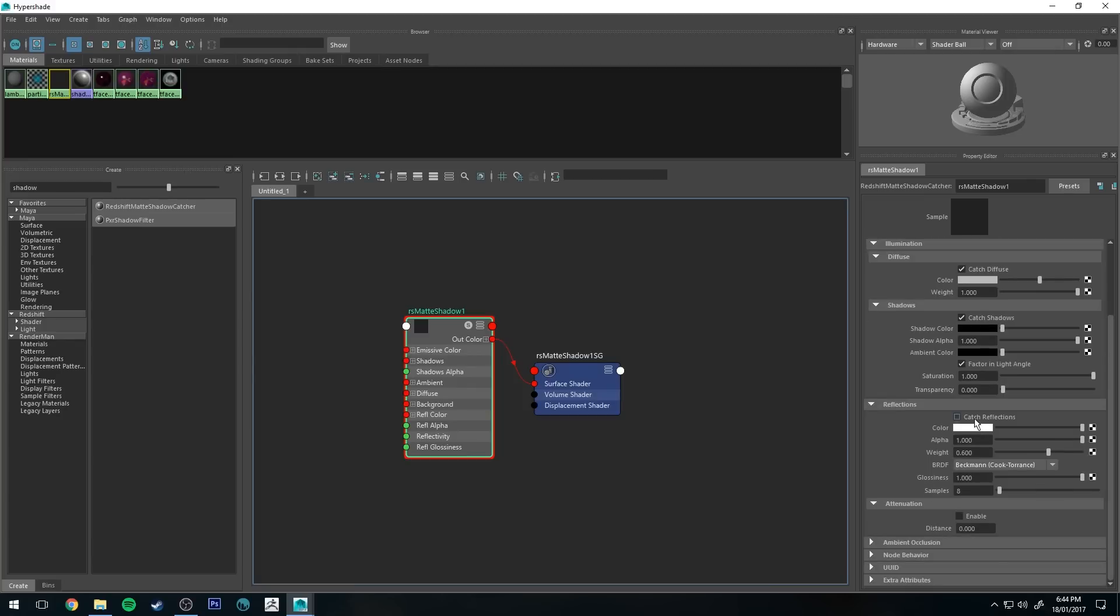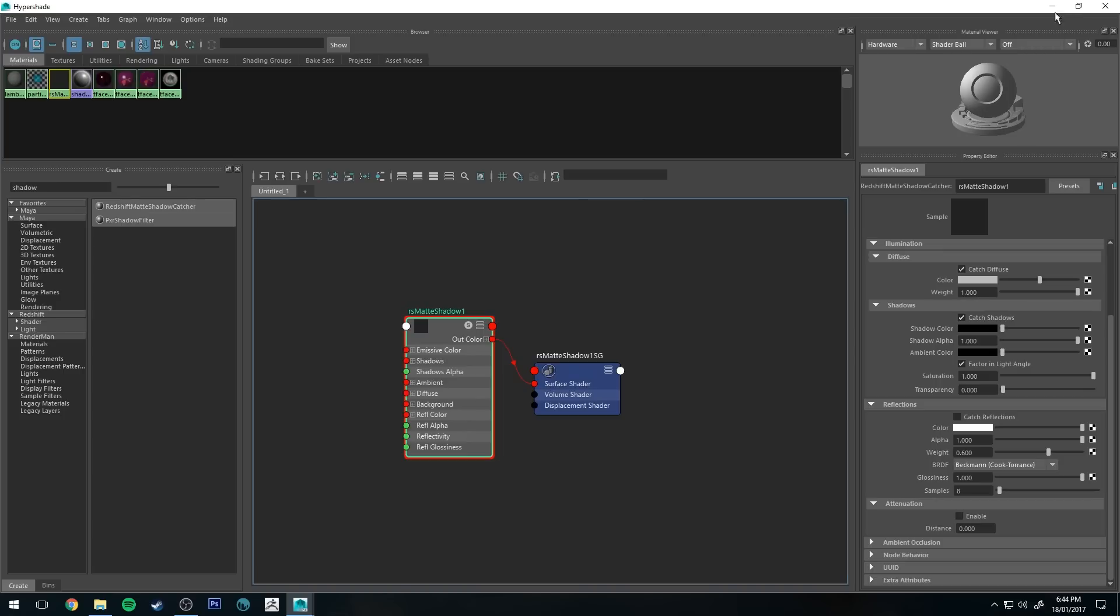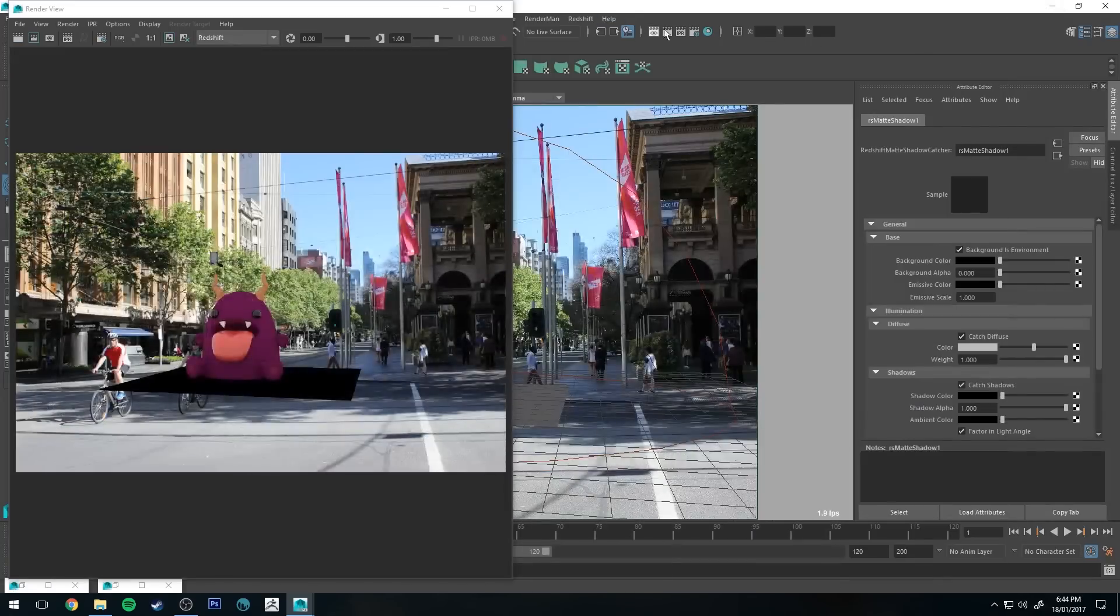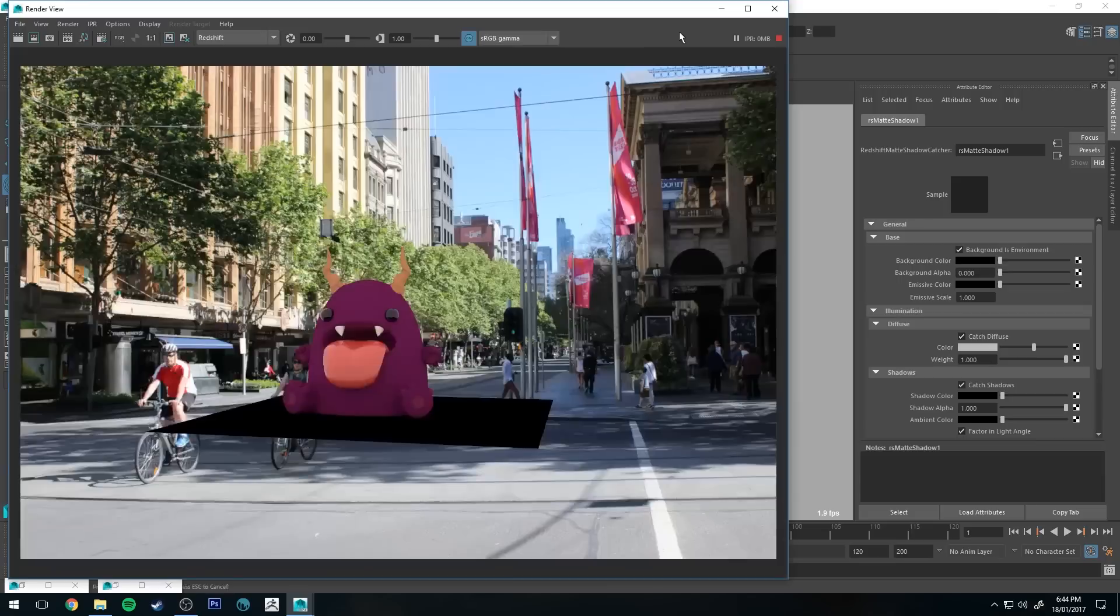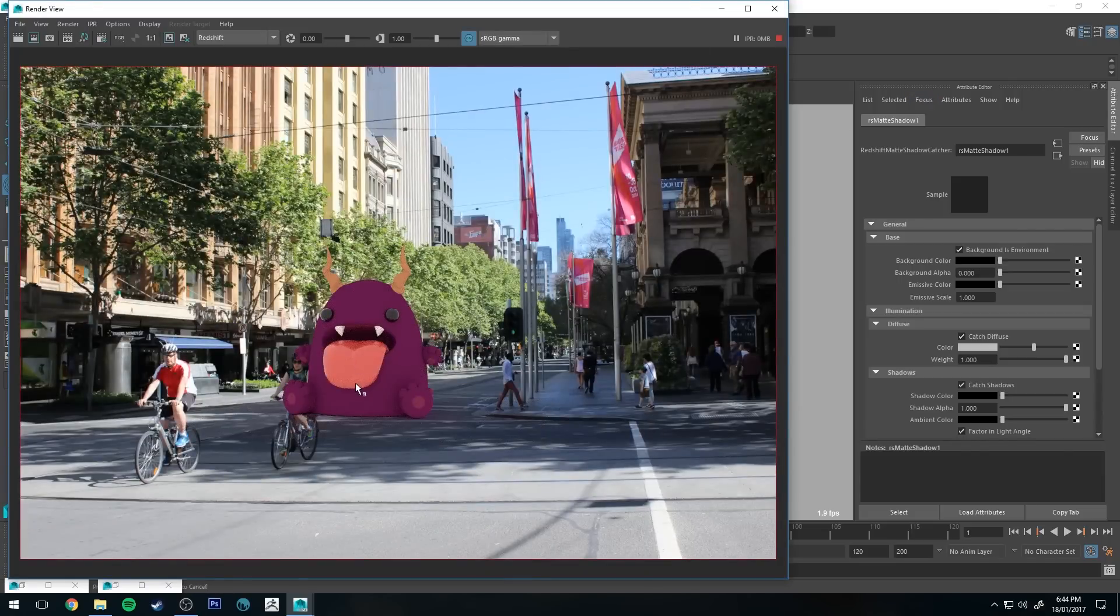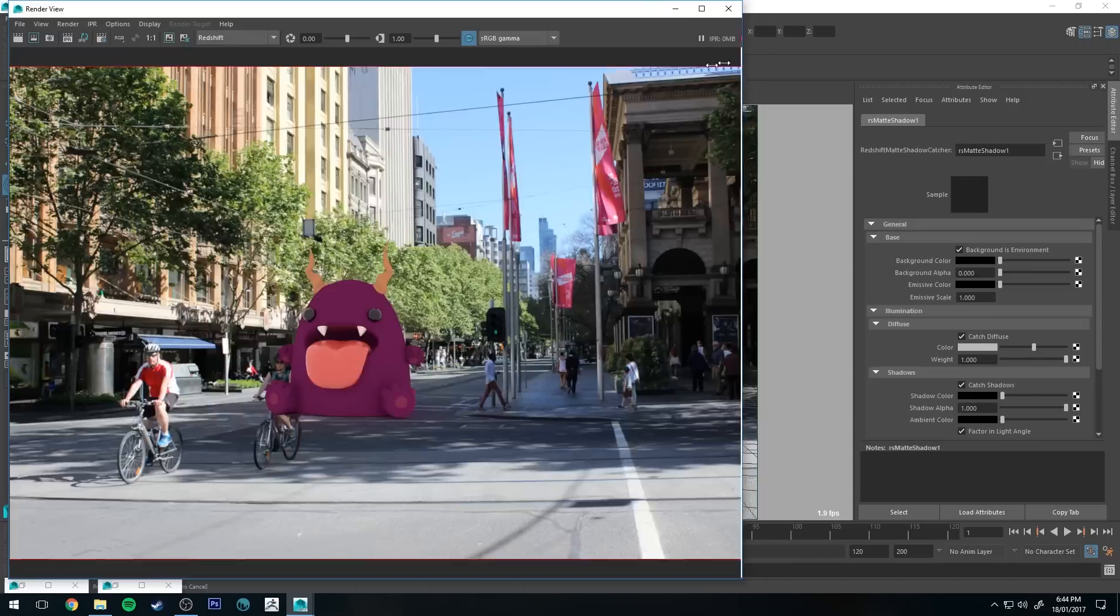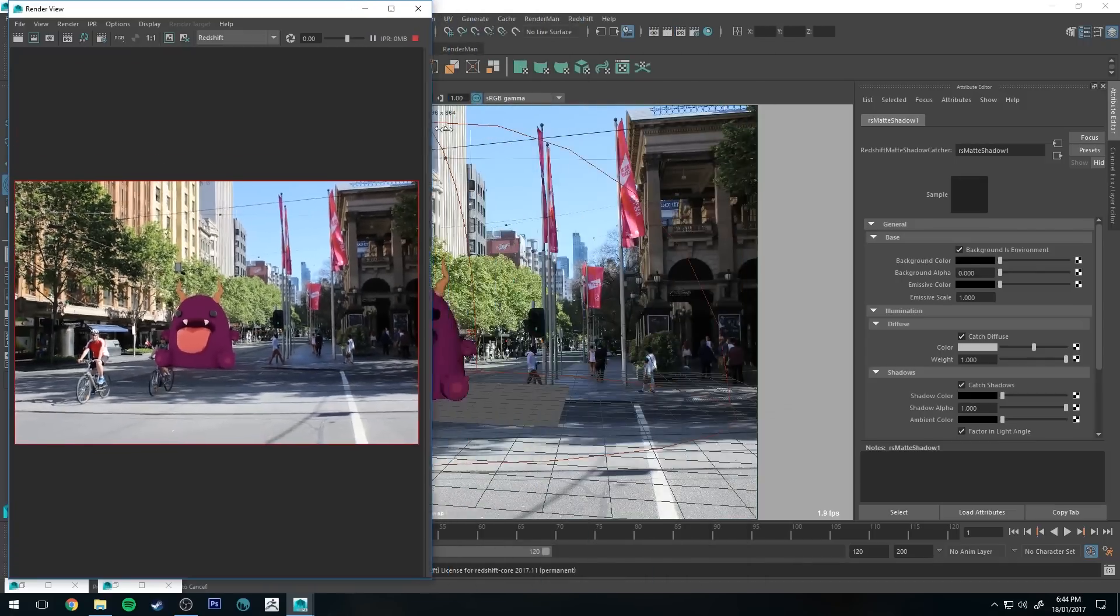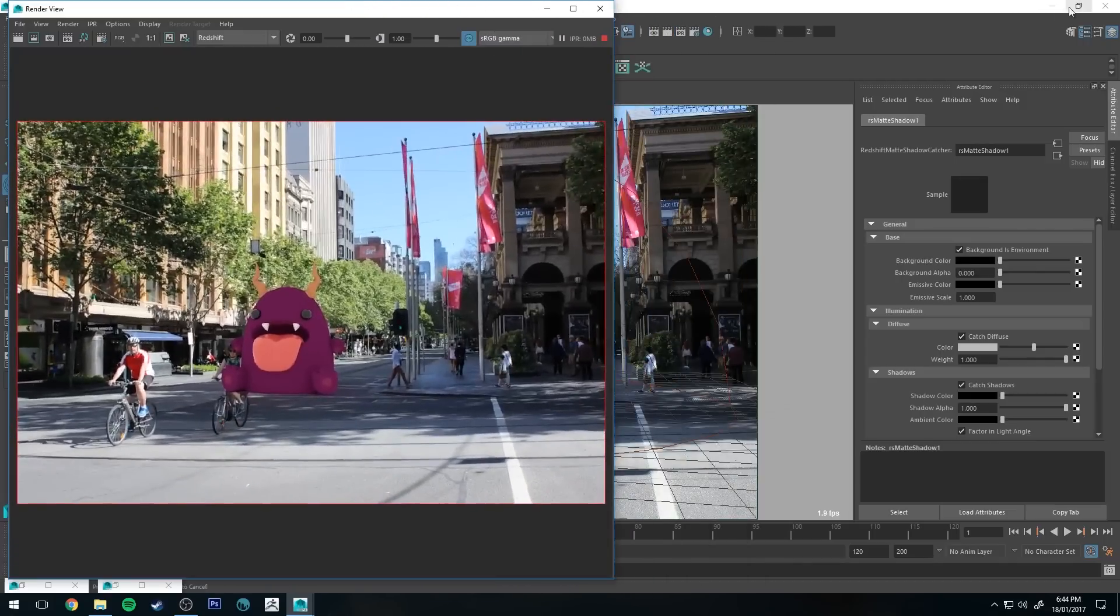Reflection, if you've got a reflective surface like a glossy wood or a mirror or anything like that, you'll want to make sure that you've got catch reflections on. But because our monster is going to be sitting on the road basically, we don't need to worry about that. So let's give that an IPR and see what it works out like. Alright, so he's basically sitting in the scene. The perspective isn't quite right and we can do a couple of things to help that.